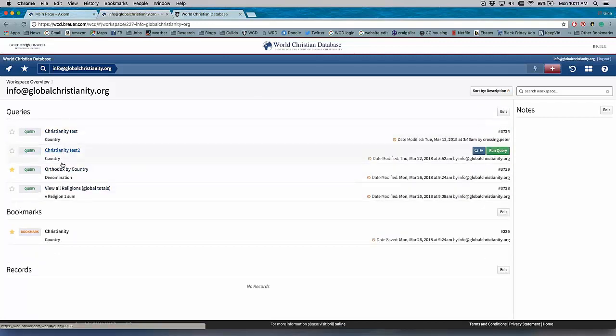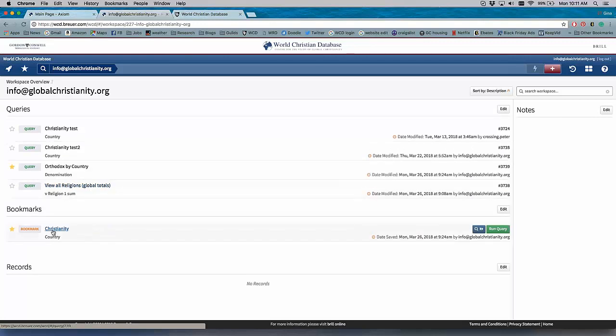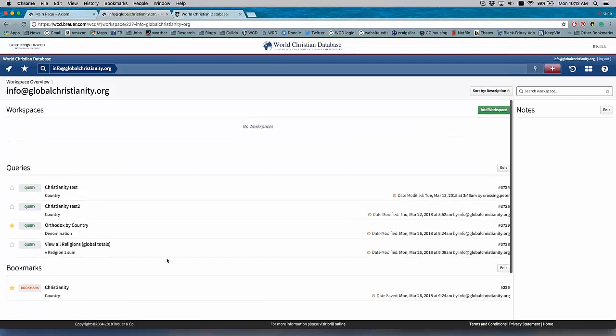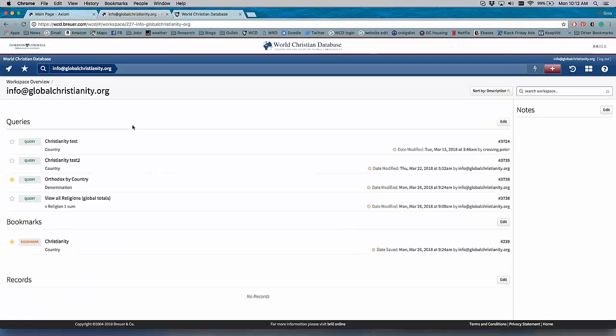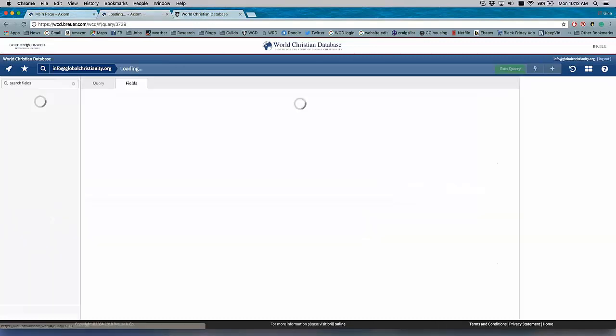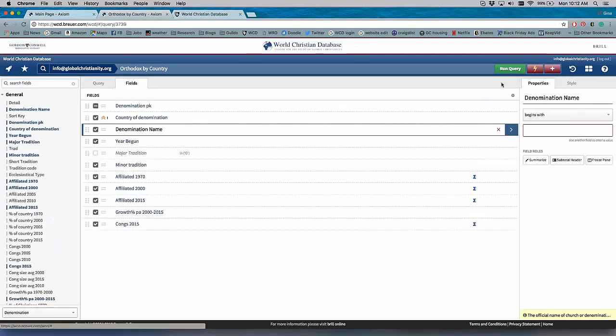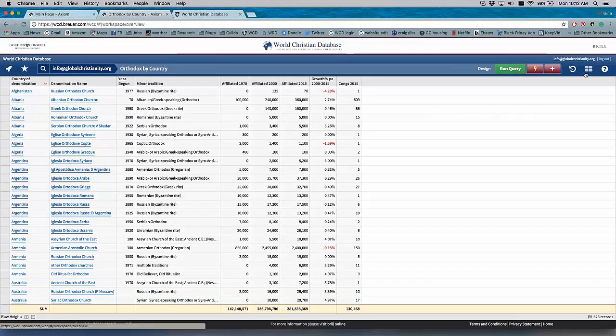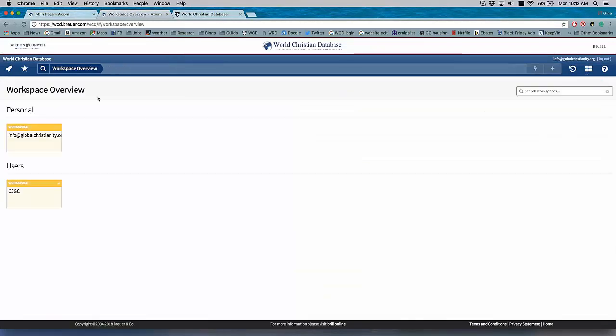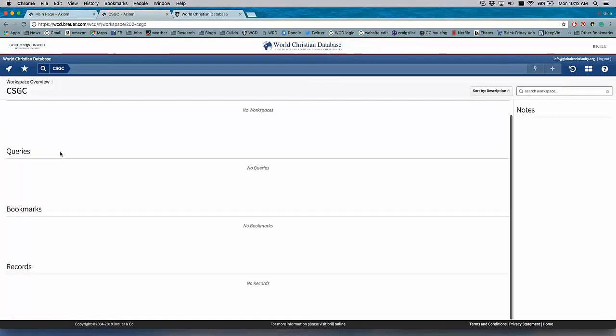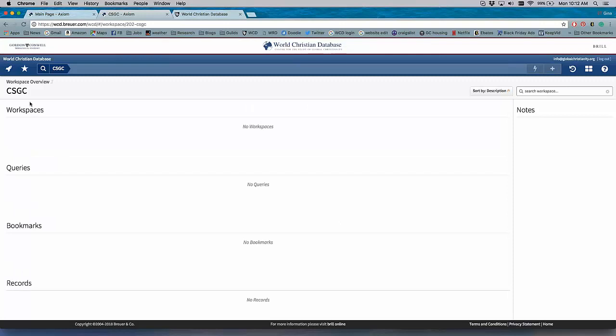And then I can put queries in there that I want to draw their attention to or queries that I want them to use for their next research project. And this is where my saved queries also show up. So I have a few different ones saved here. This is where my bookmarks show up, the ones that I've starred. And you can also save records. So the WCD has never had this functionality before.